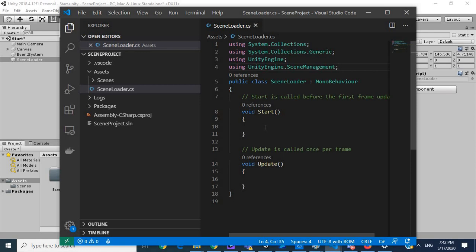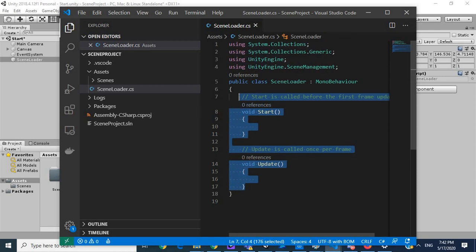I'm going to remove all of this because we don't need it.